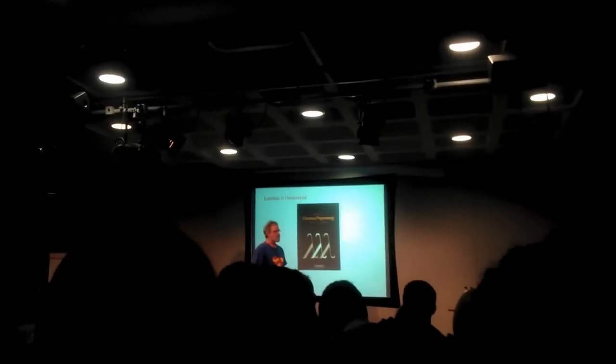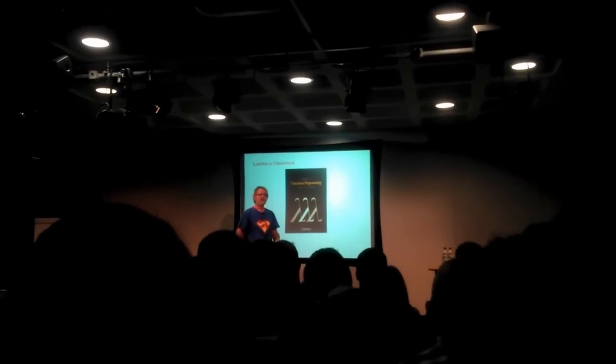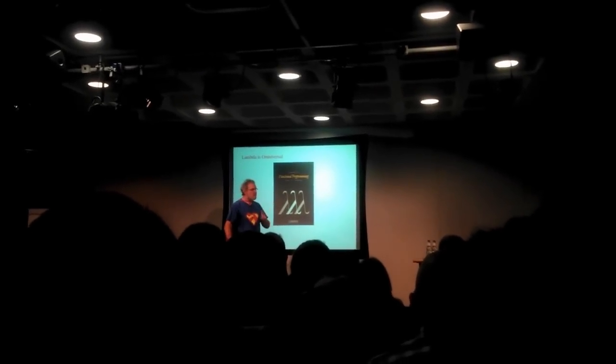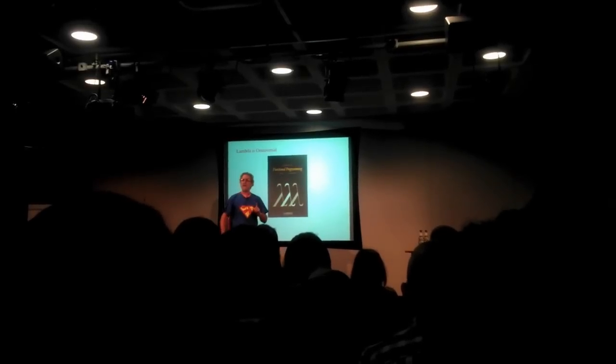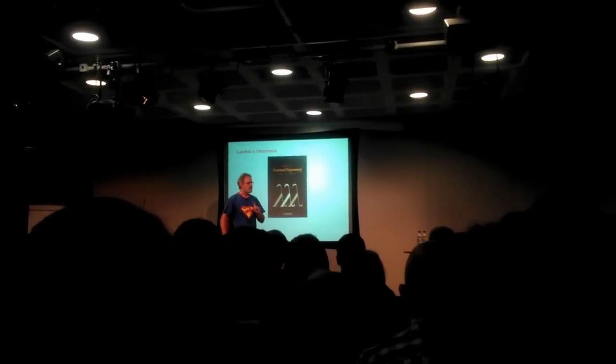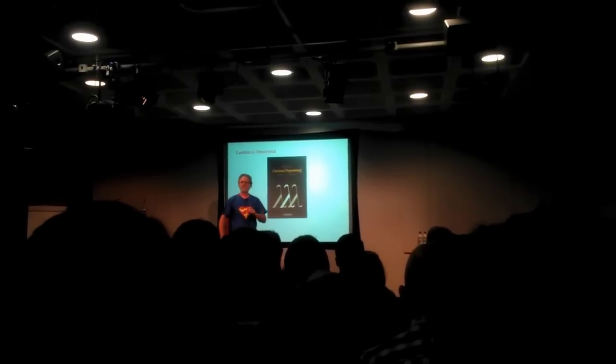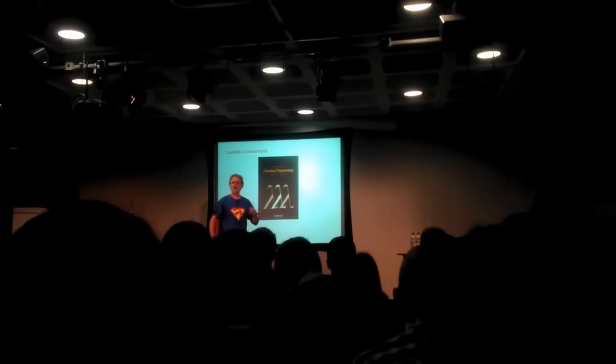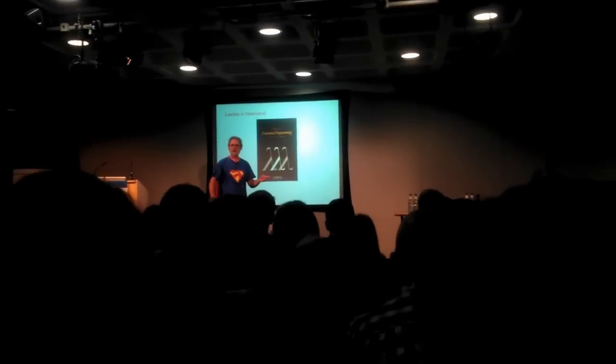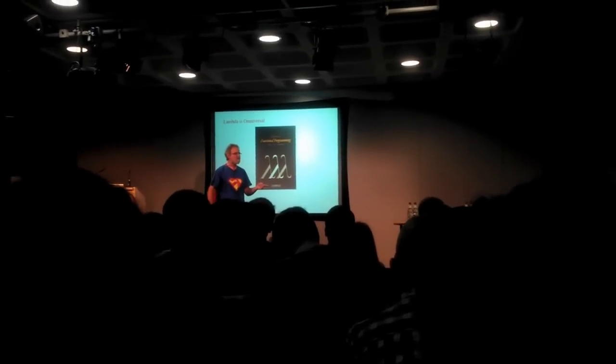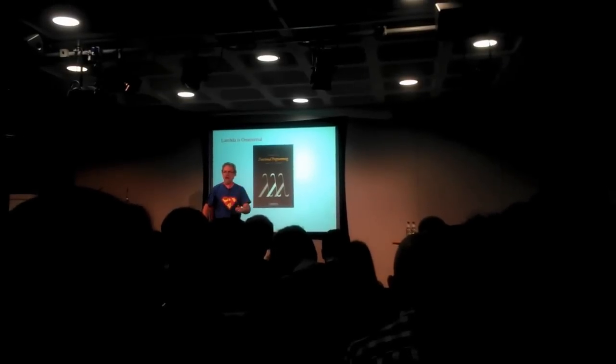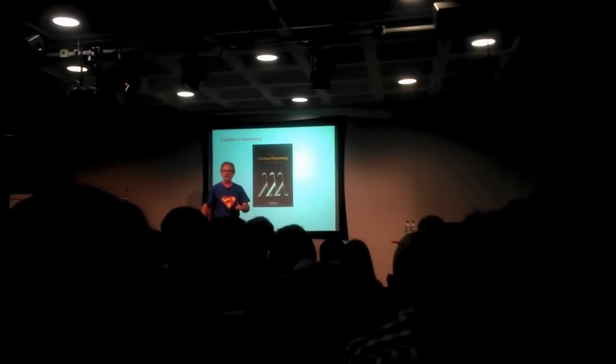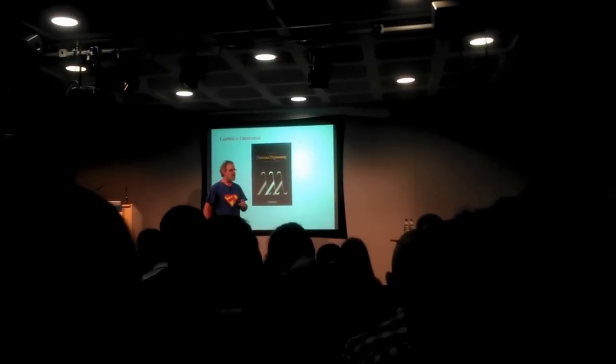This is all John Reynolds fault. No seriously, when I was a student at Carnegie Mellon, a doctoral student, James Gosling was in the office next to mine. We were both students at the same time. We both graduated at the same time. The year after we graduated, John Reynolds moved to Carnegie Mellon.